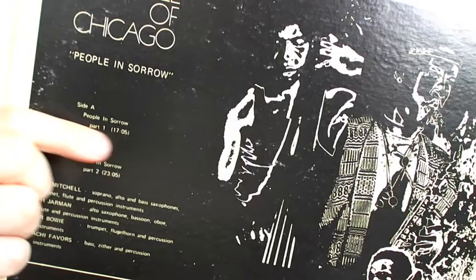Now, I want to get to People in Sorrow. This, a work that spans both sides, this one work, People in Sorrow, side A and B. As you can tell here, part one and part two.